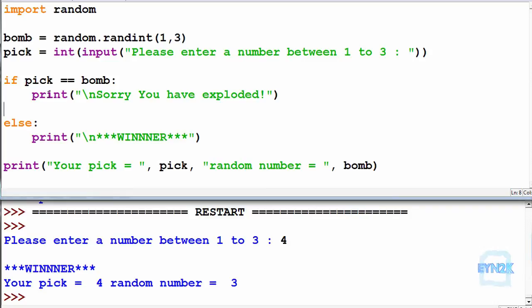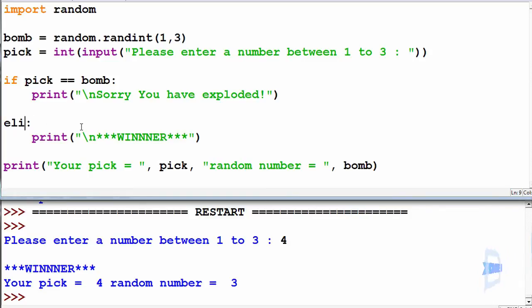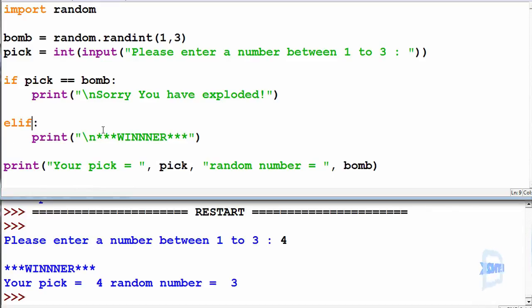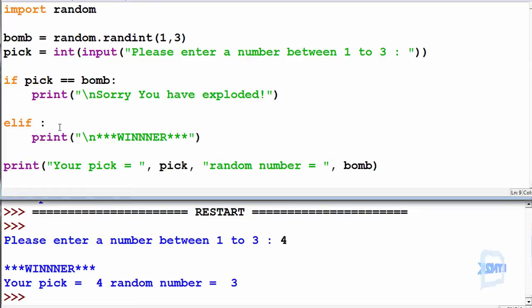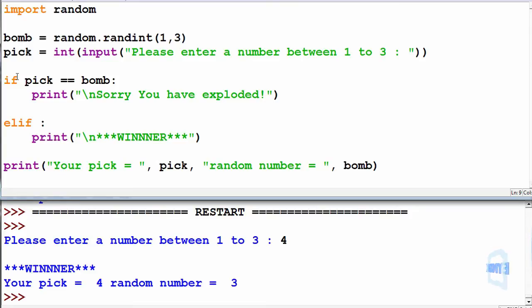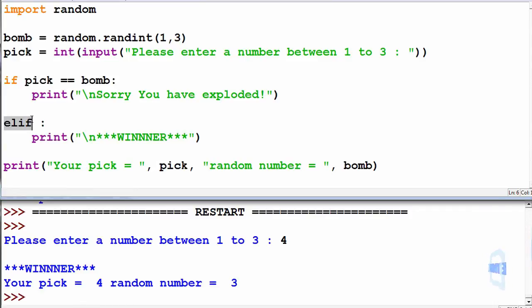So what we can do here, we can change this else statement to an elif statement. So this is else if, short because programmers are lazy. So this elif will be run if what's inside of here is evaluated to true and the if statement is not. So we run the if statement. If this is not true, we will try to evaluate the else if.